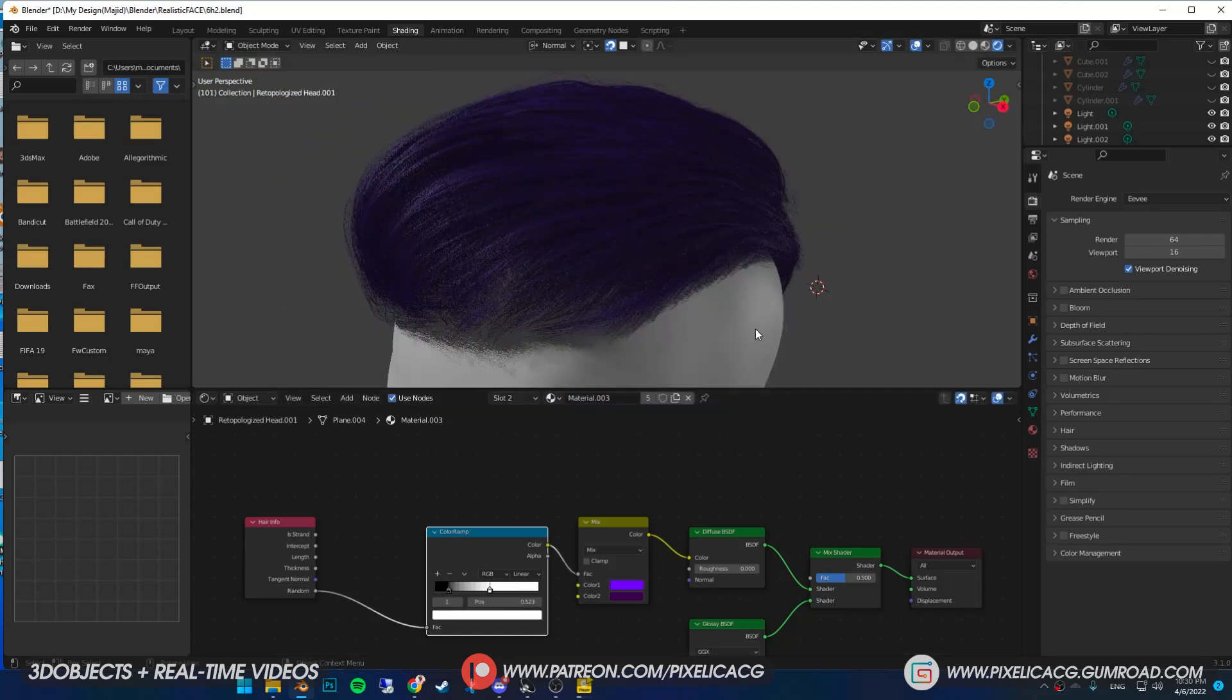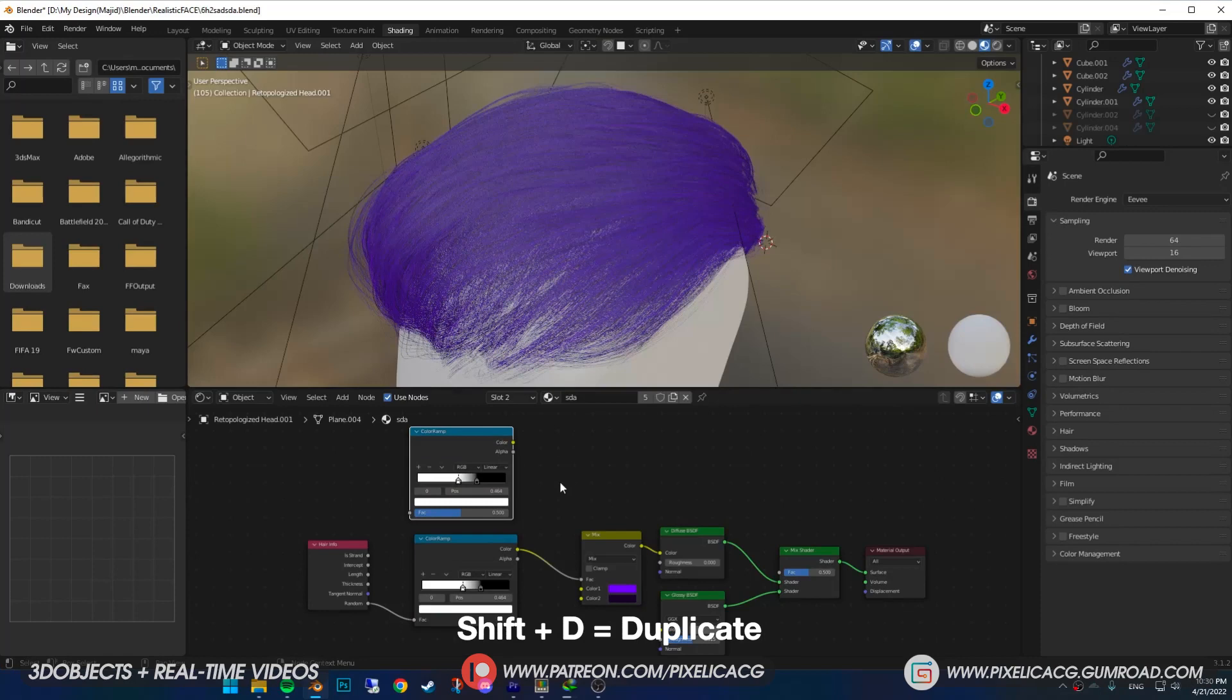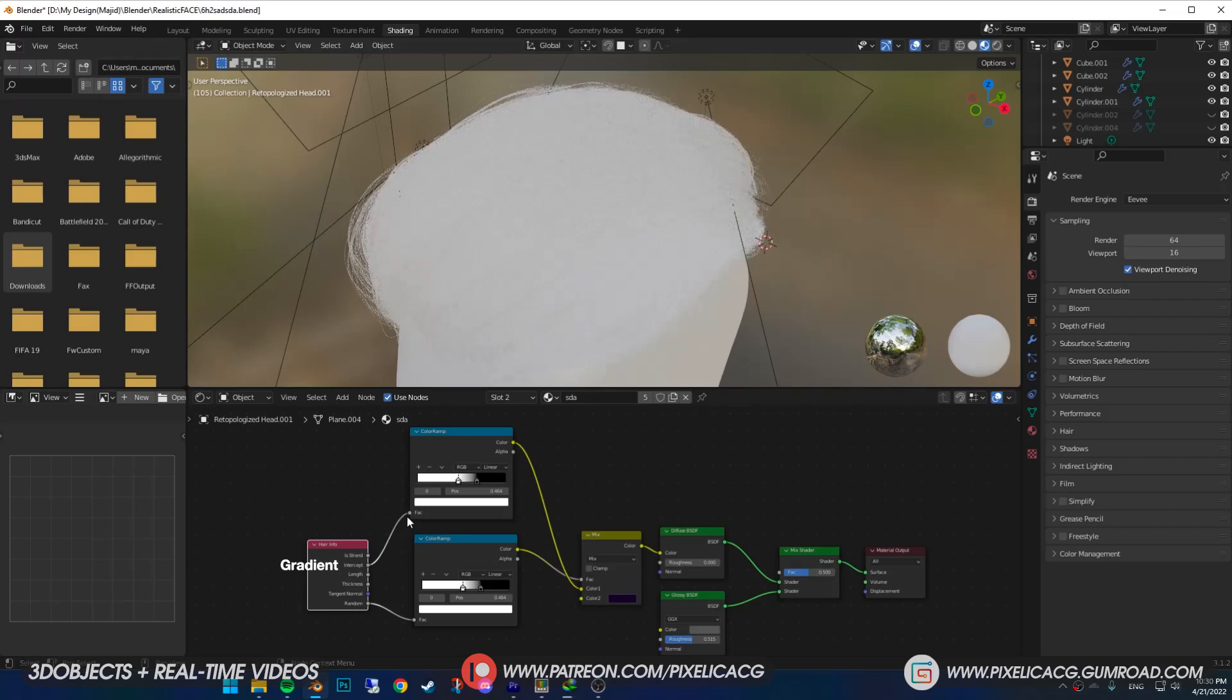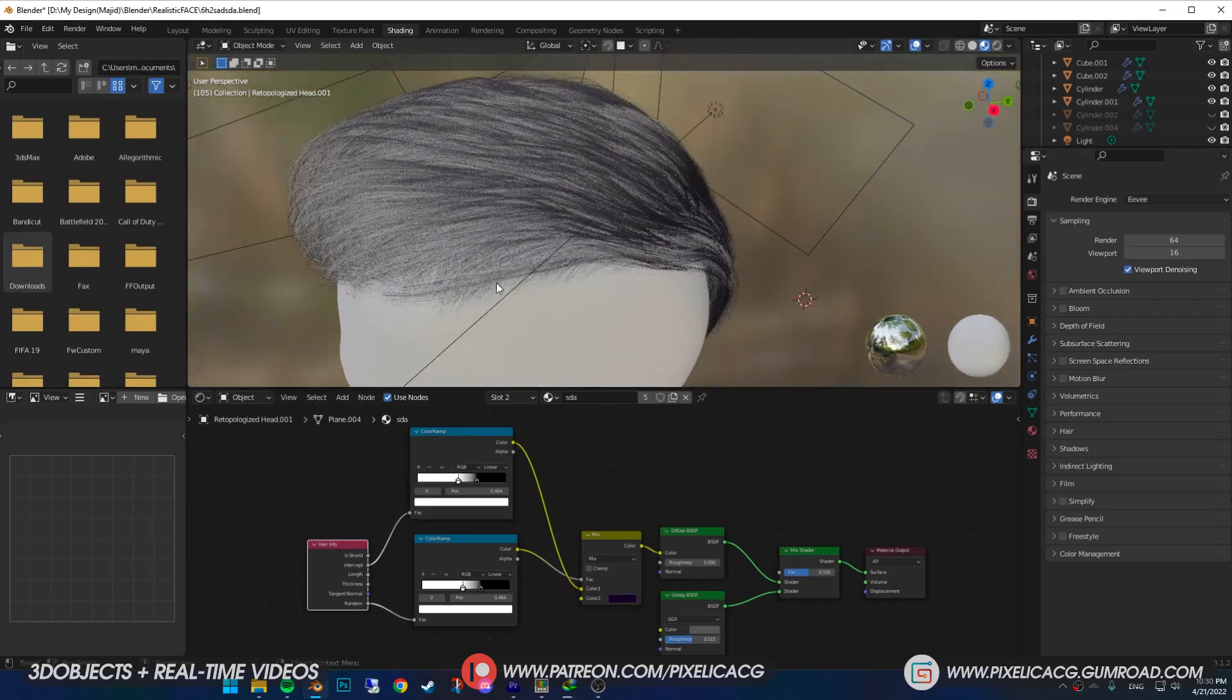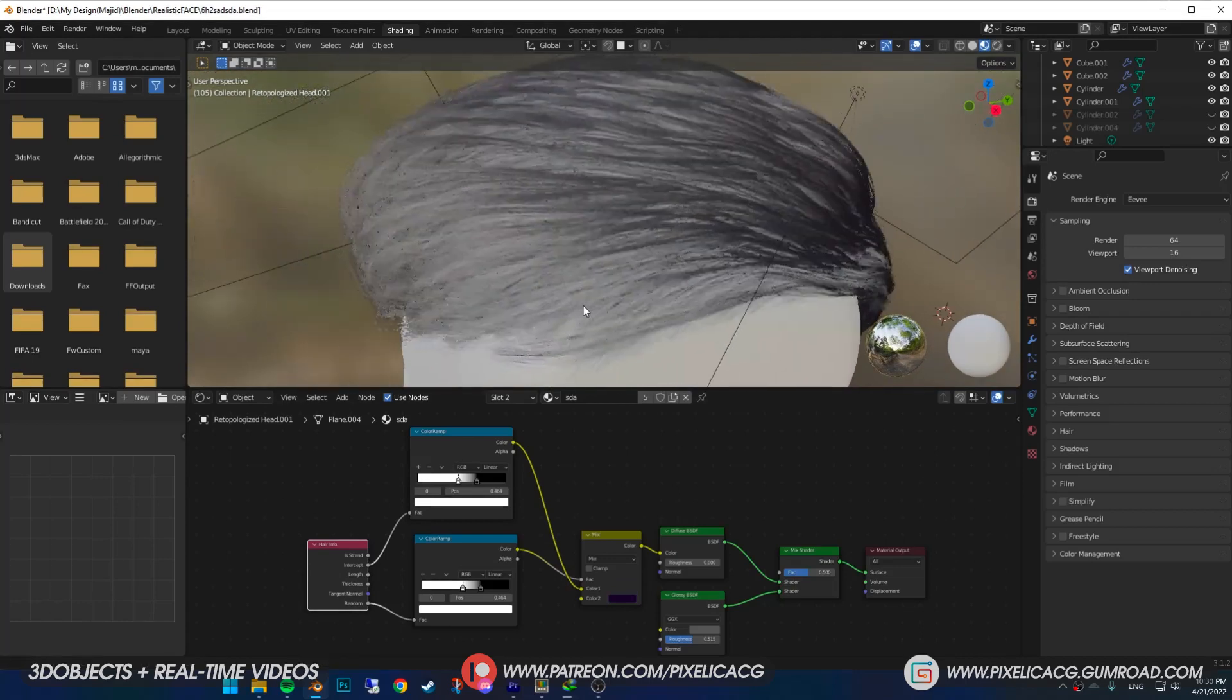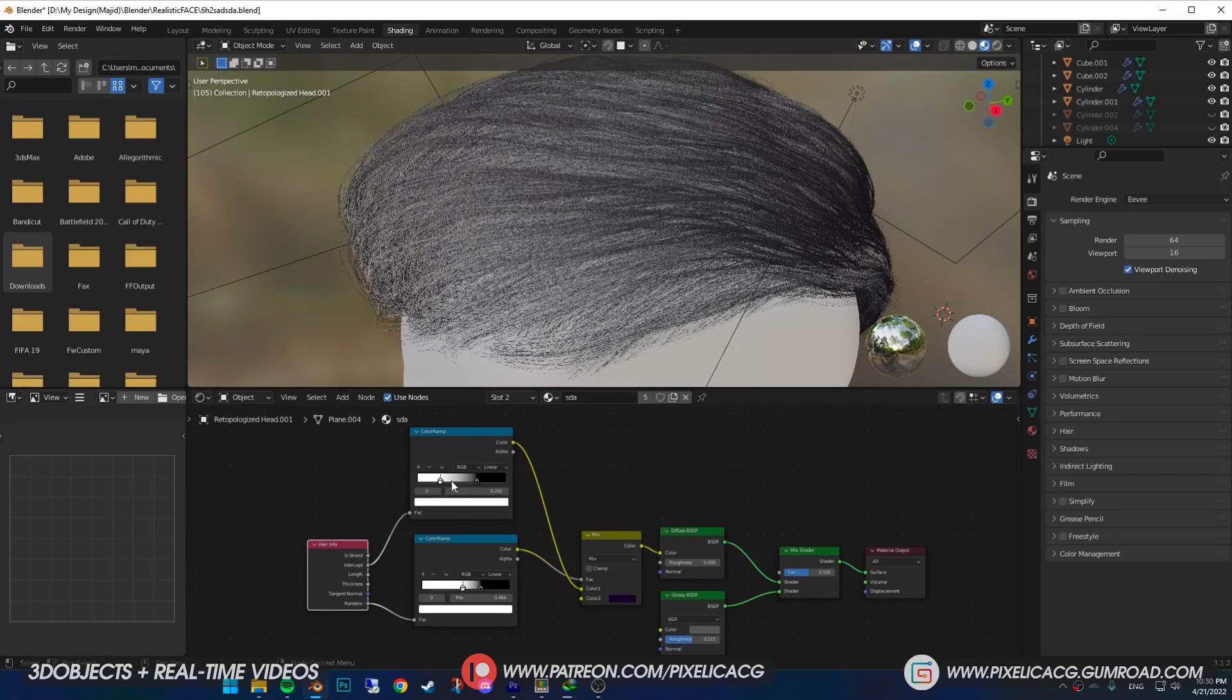Now it's time for the fun stuff. Select your color ramp, Shift D to duplicate it and drop it somewhere else. This time connect the color ramp to color 1. Connect the intercept to color ramp. This is going to give us a gradient color based on the length of the hair. First color is your main color and the second one is going to be the transition color. As you can see the hair goes from white to black, really smooth.